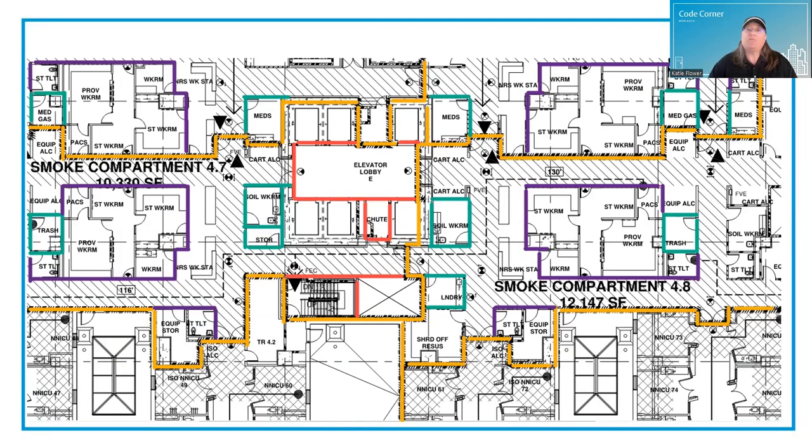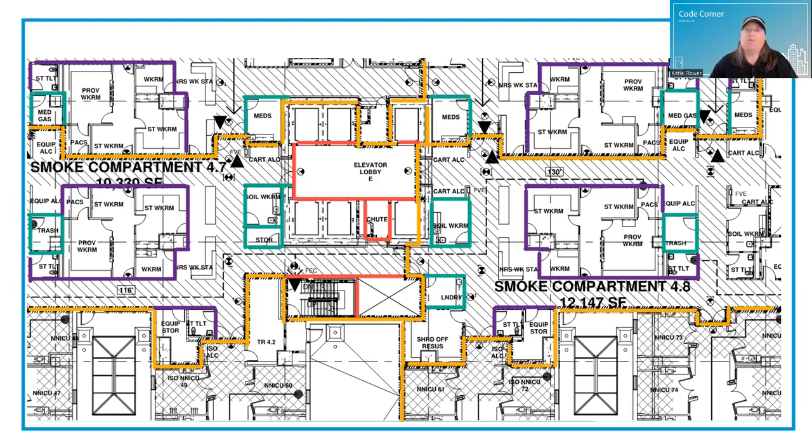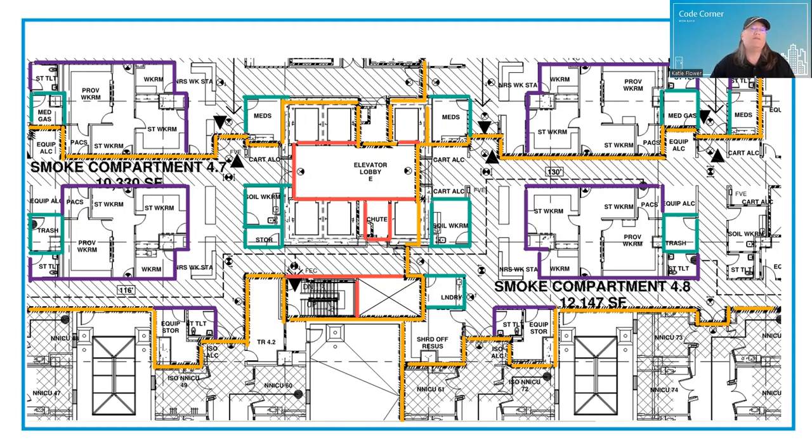Fire door assemblies play a vital role in the built environment. They range in protection ratings from 20 minutes up to three hours. The varying degrees of protection are based on where they're used in a building. Among other things, fire doors protect our means of egress while allowing building occupants to reach safety in the event of a fire or other similar emergency.